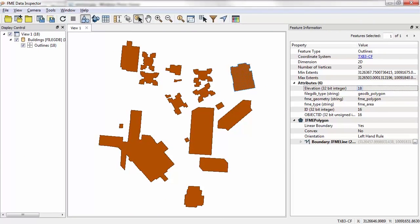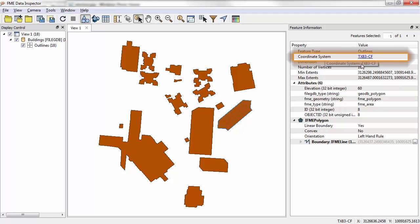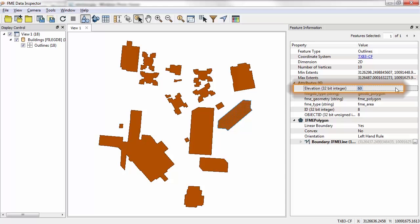The source data here is an Esri Geo database containing building footprints. The data is coordinate system aware and has an elevation attribute populated for all features.